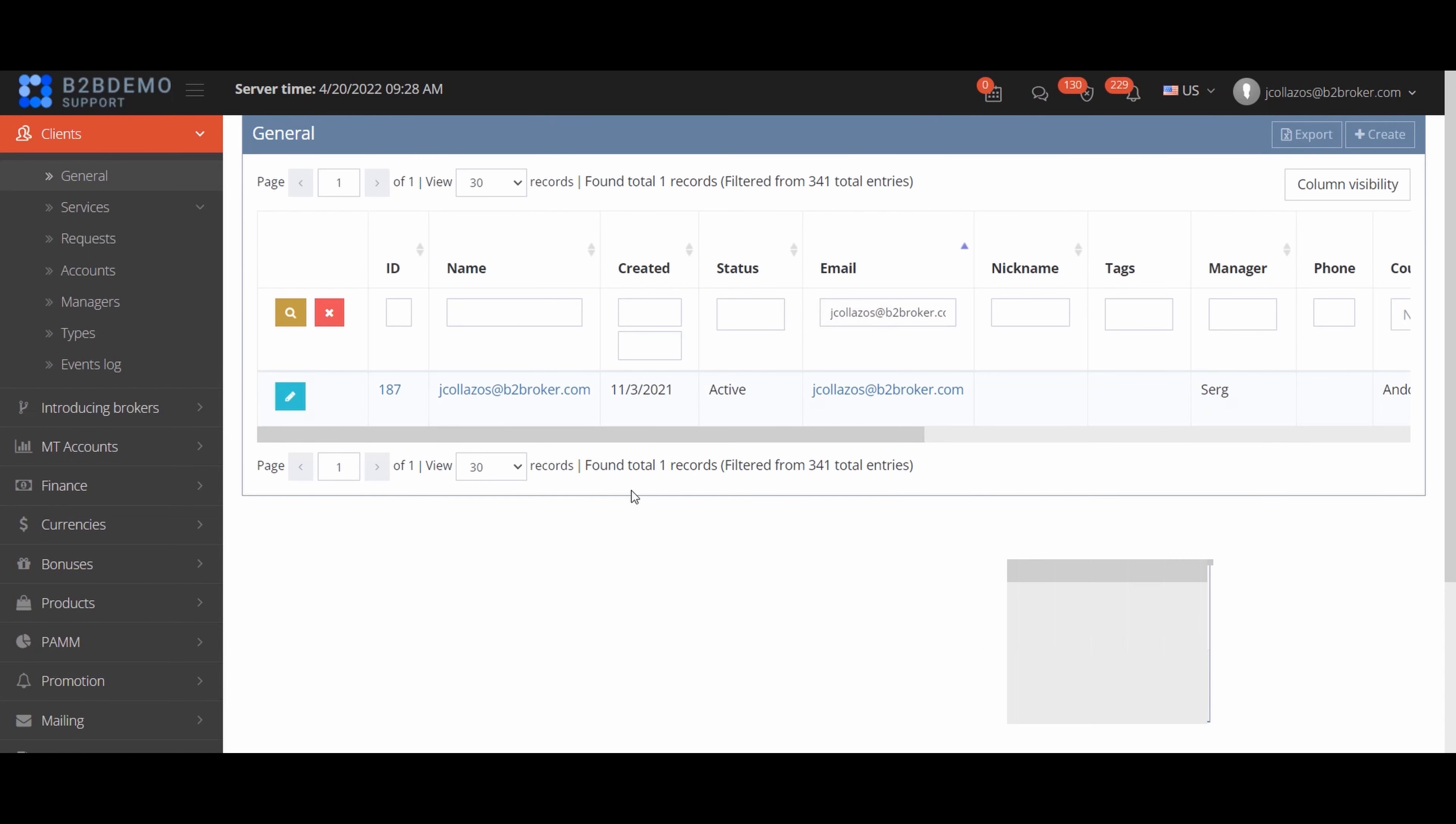It is also possible that a client, when 2FA is enabled via SMS, does not receive a login code.